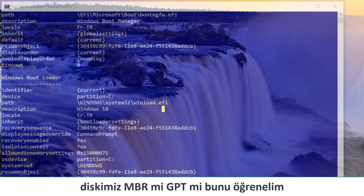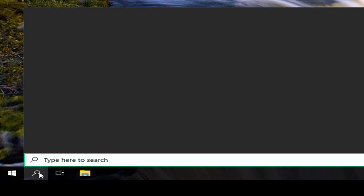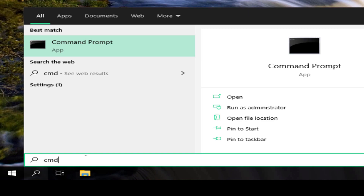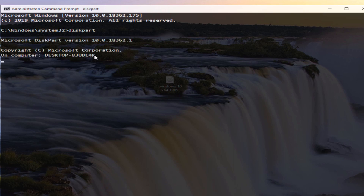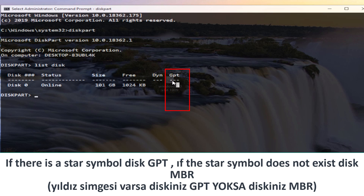Let's find out if our disk is MBR or GPT. First method: open CMD as administrator, then press Enter after all commands. Press Enter. If you have a star symbol or where GPT is shown, then your disk is GPT; otherwise your disk is MBR.